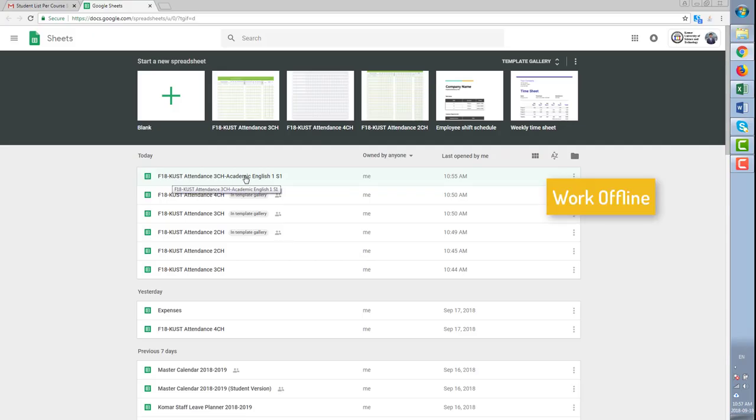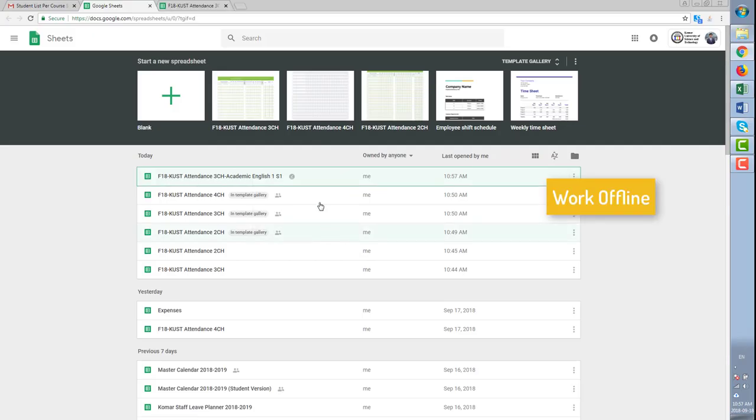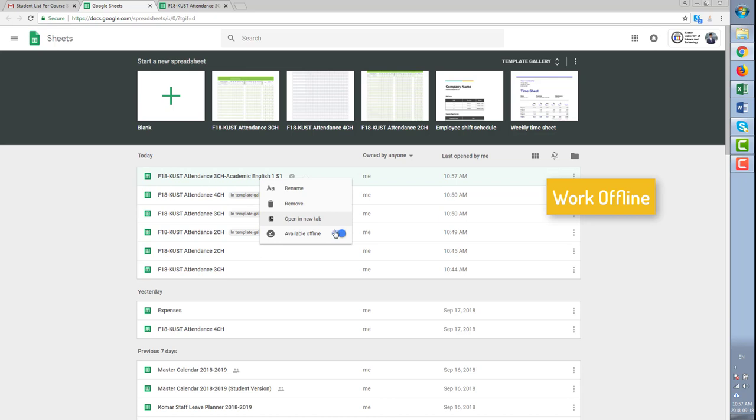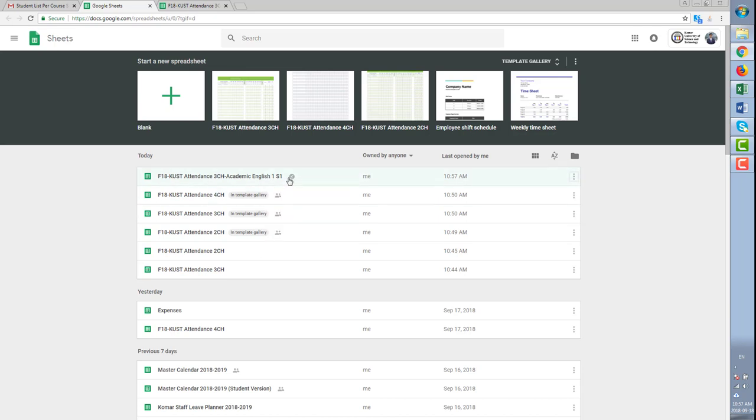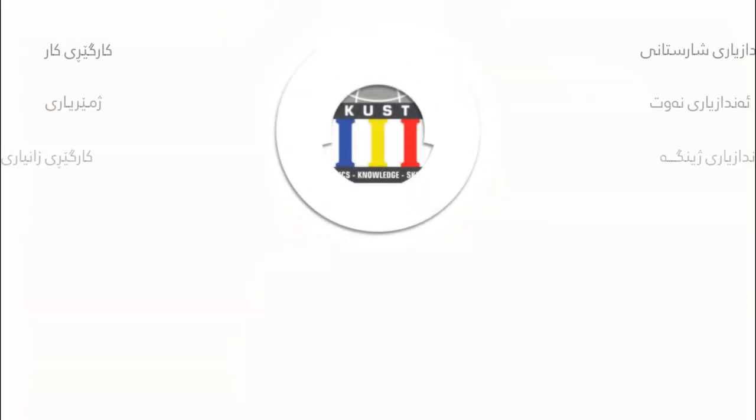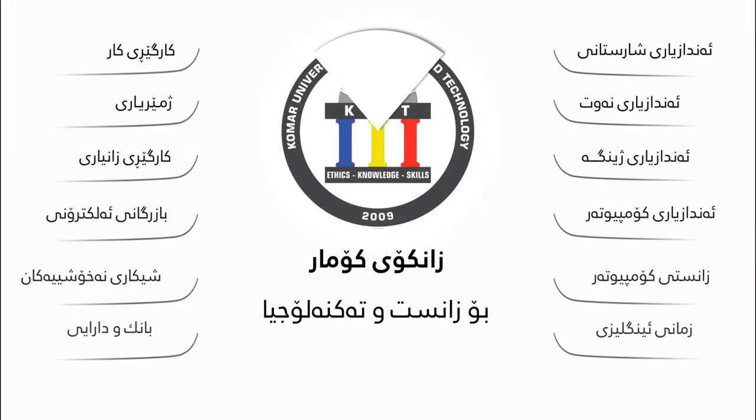There is also ability to edit that file offline but first you need to download Google Drive then enable this option. Click the link here.